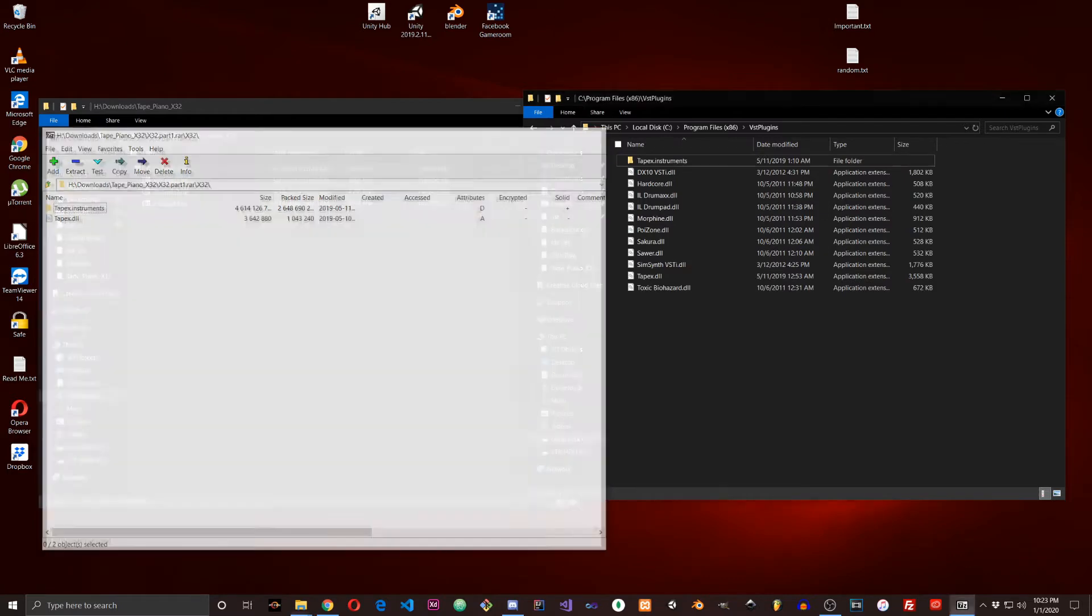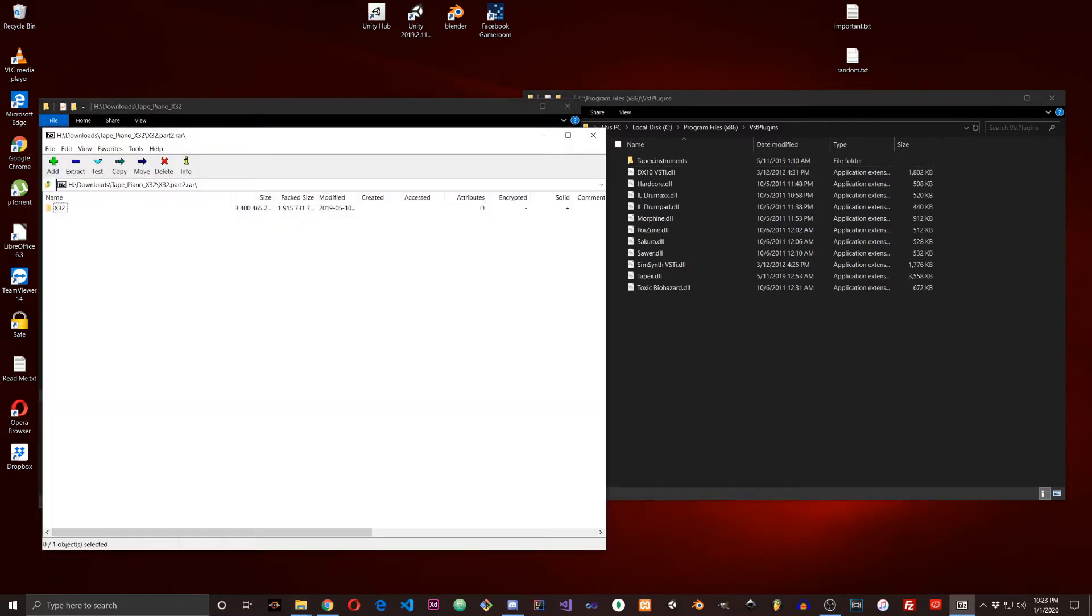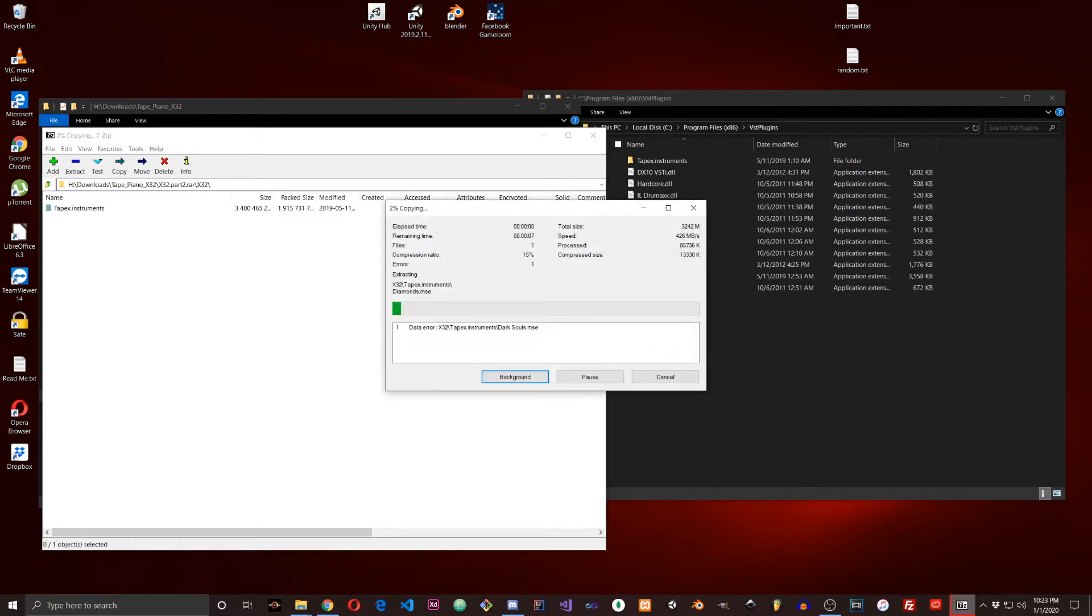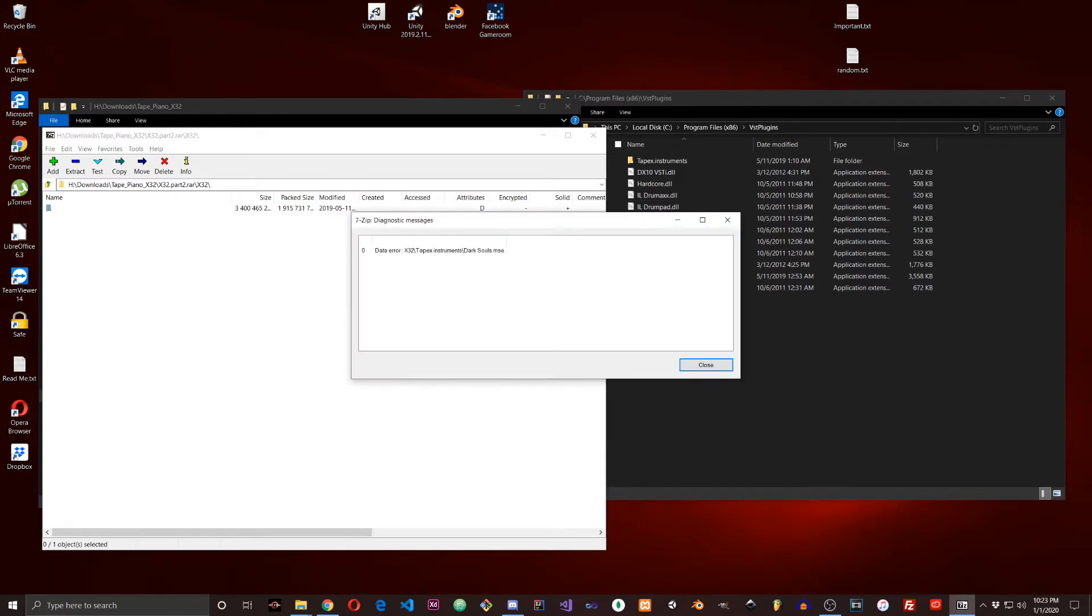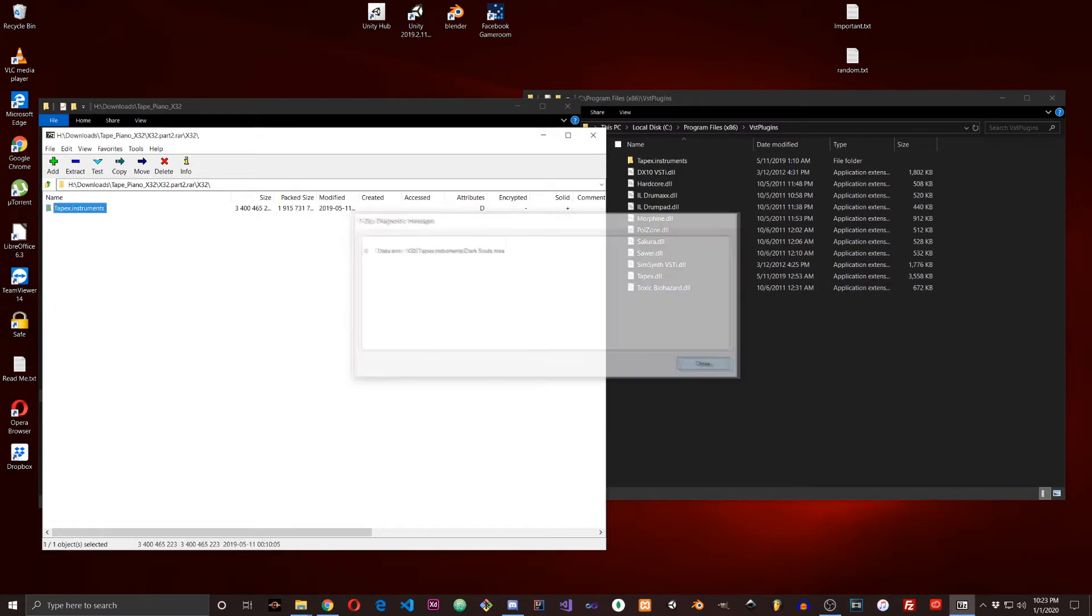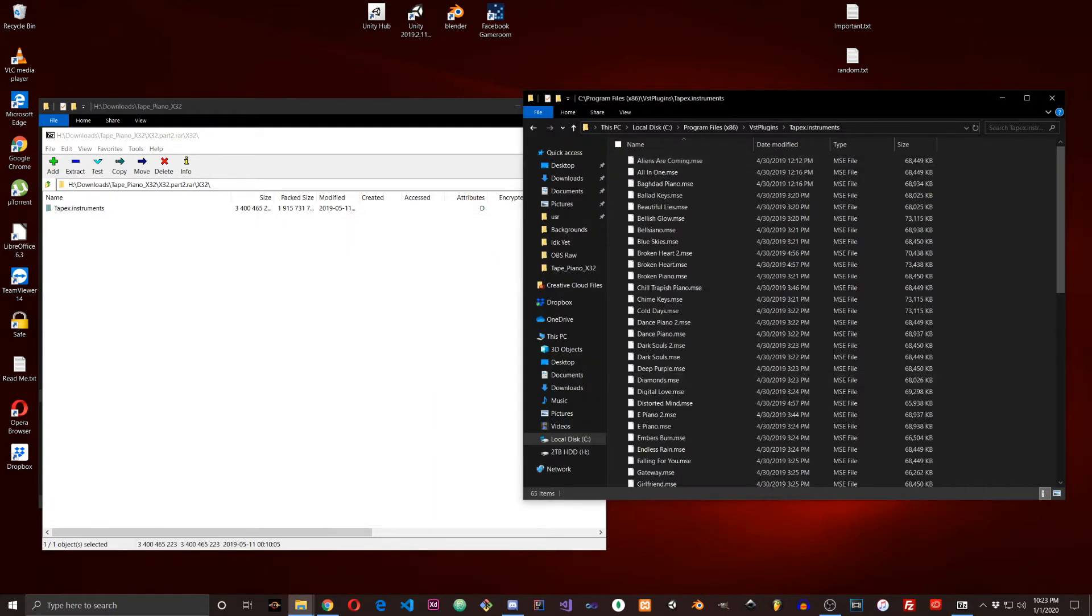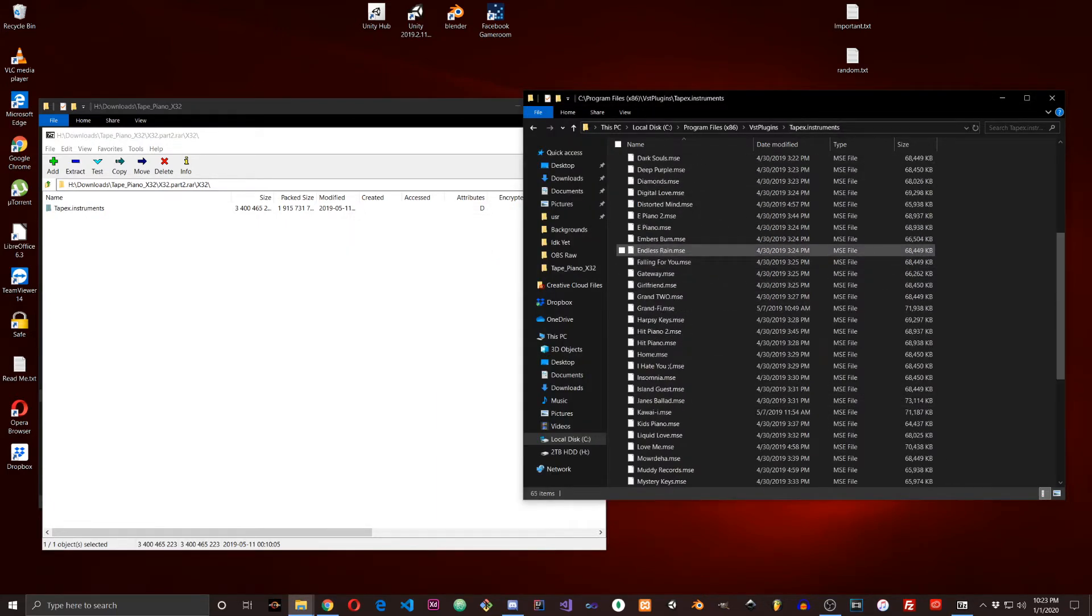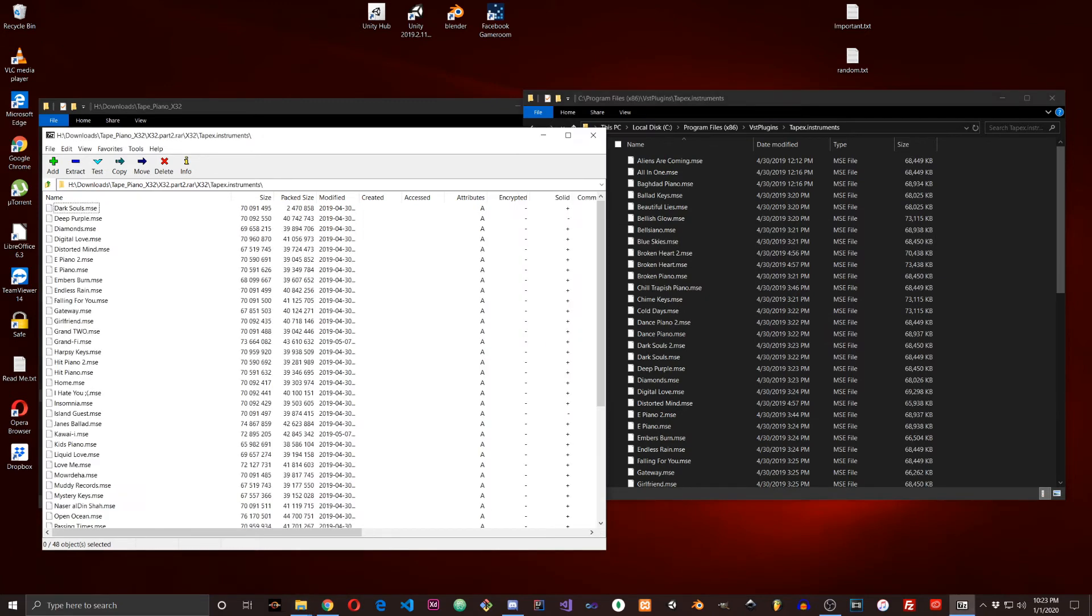Now on these three folders, it's a little different. When you drag this folder in, it's going to give you a data error on the file. You can cancel and click yes, and it'll tell you the data error again - in this case it's Dark Souls. What I'm going to do is open the Tapex Instruments folder in both locations. Dark Souls is the one that I don't want.